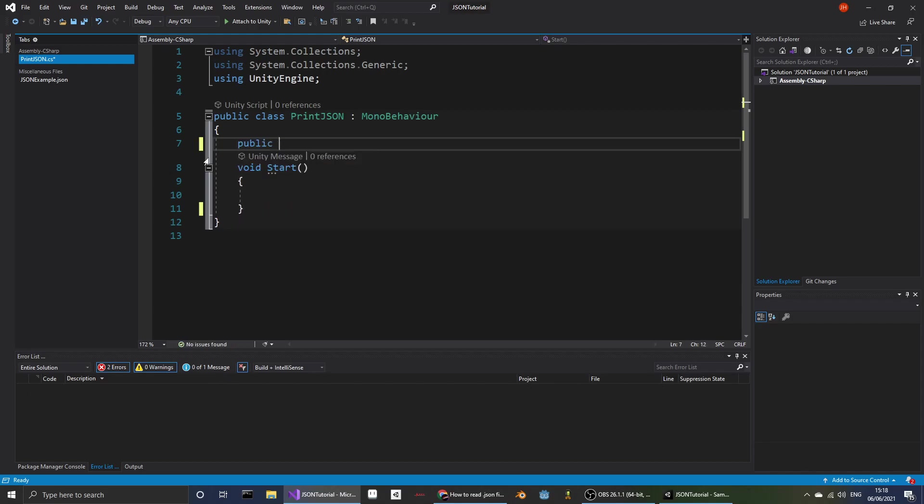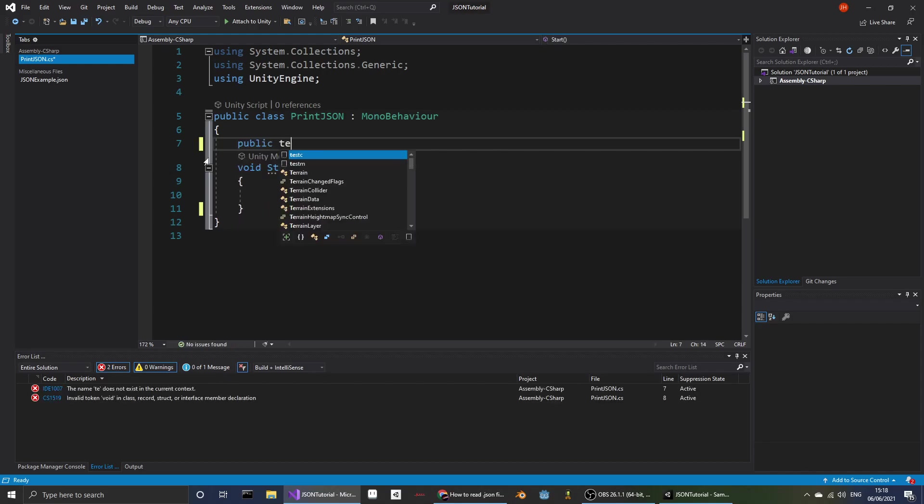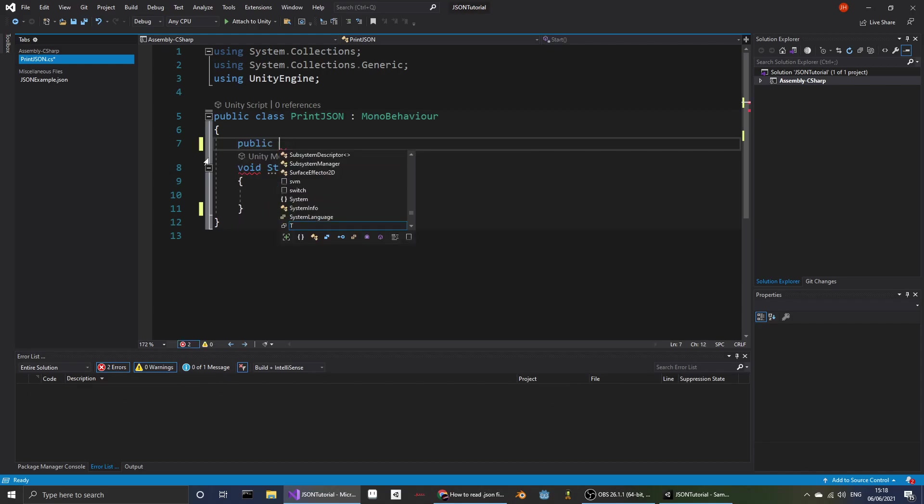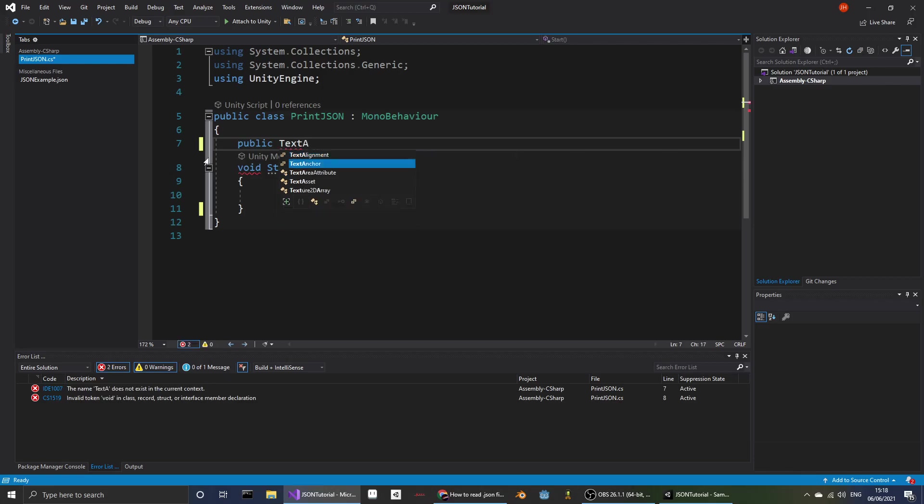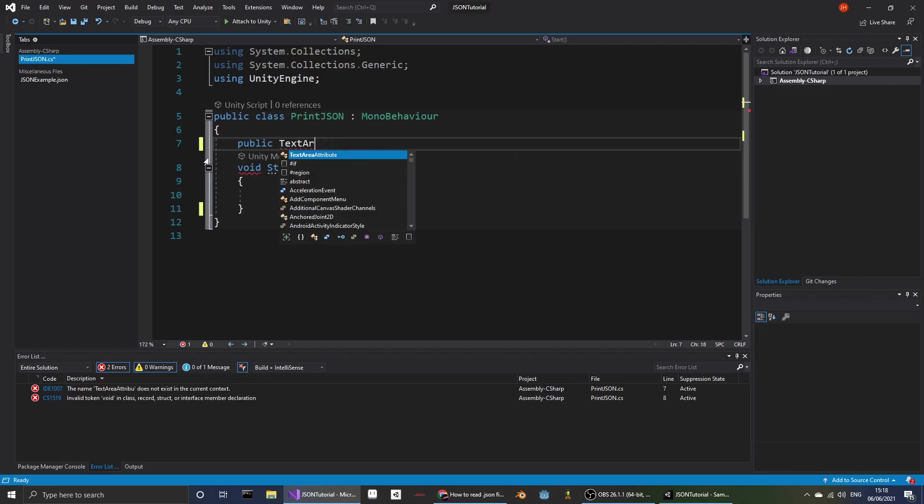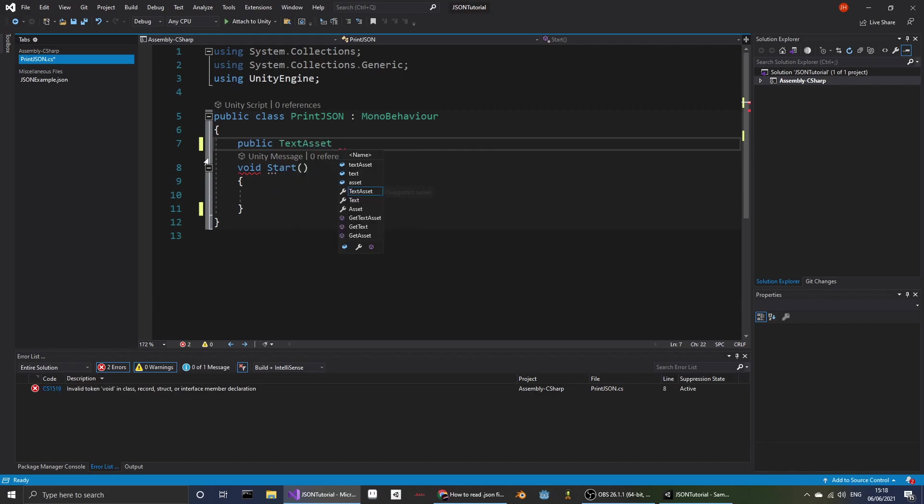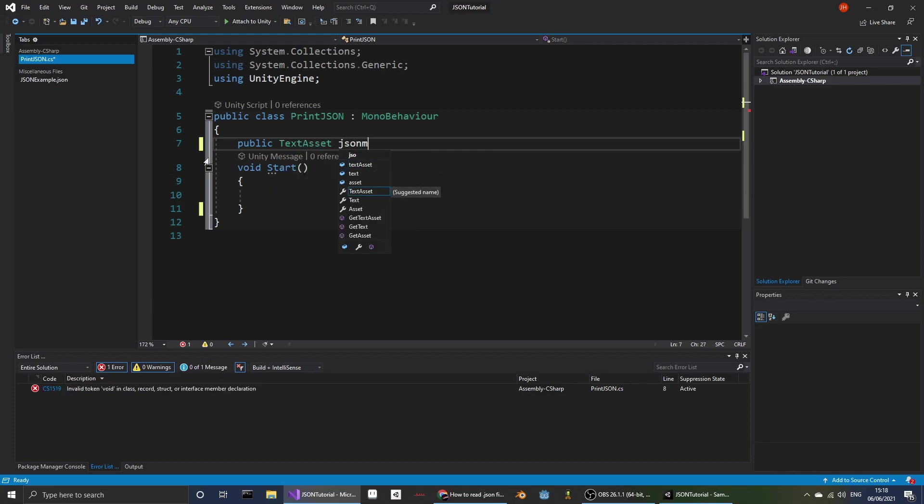And we'll want to make a text asset file which I'm going to be referring to as JSON.